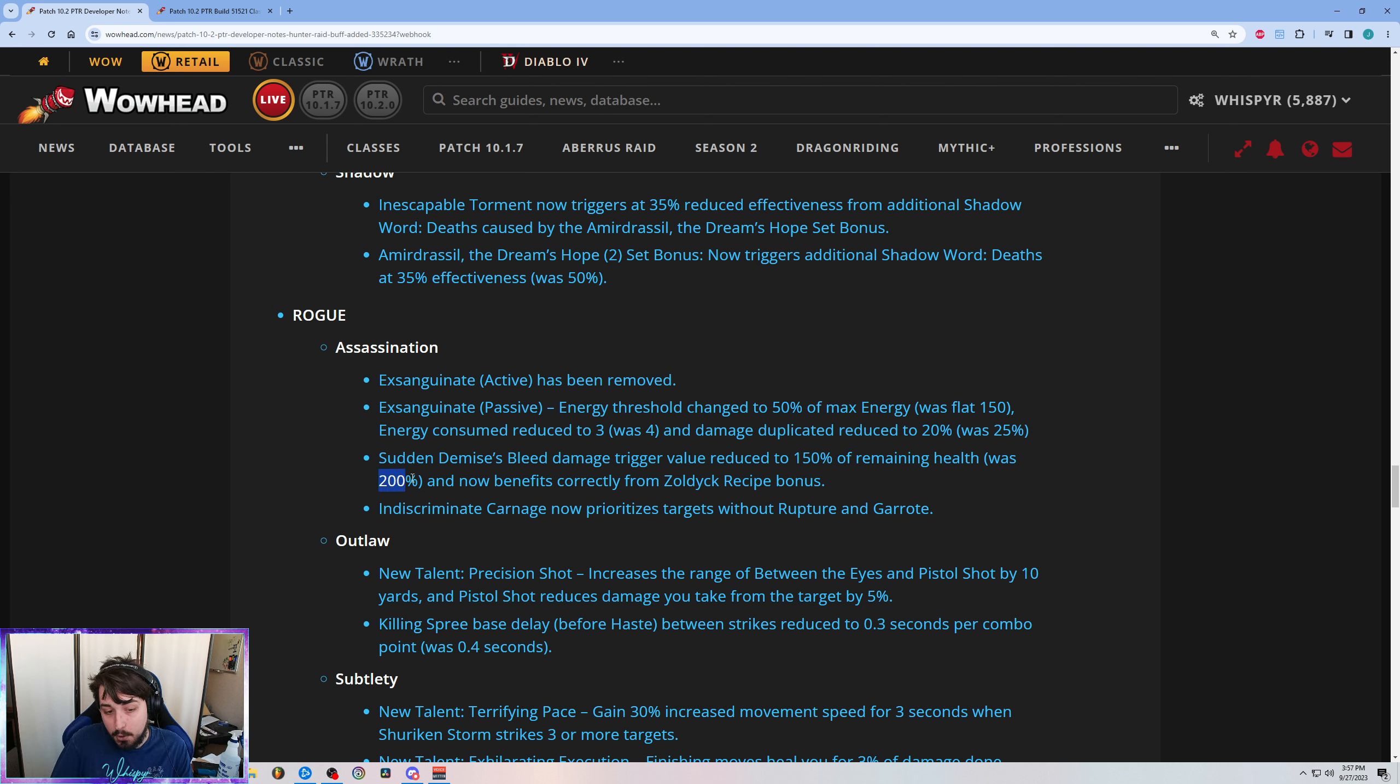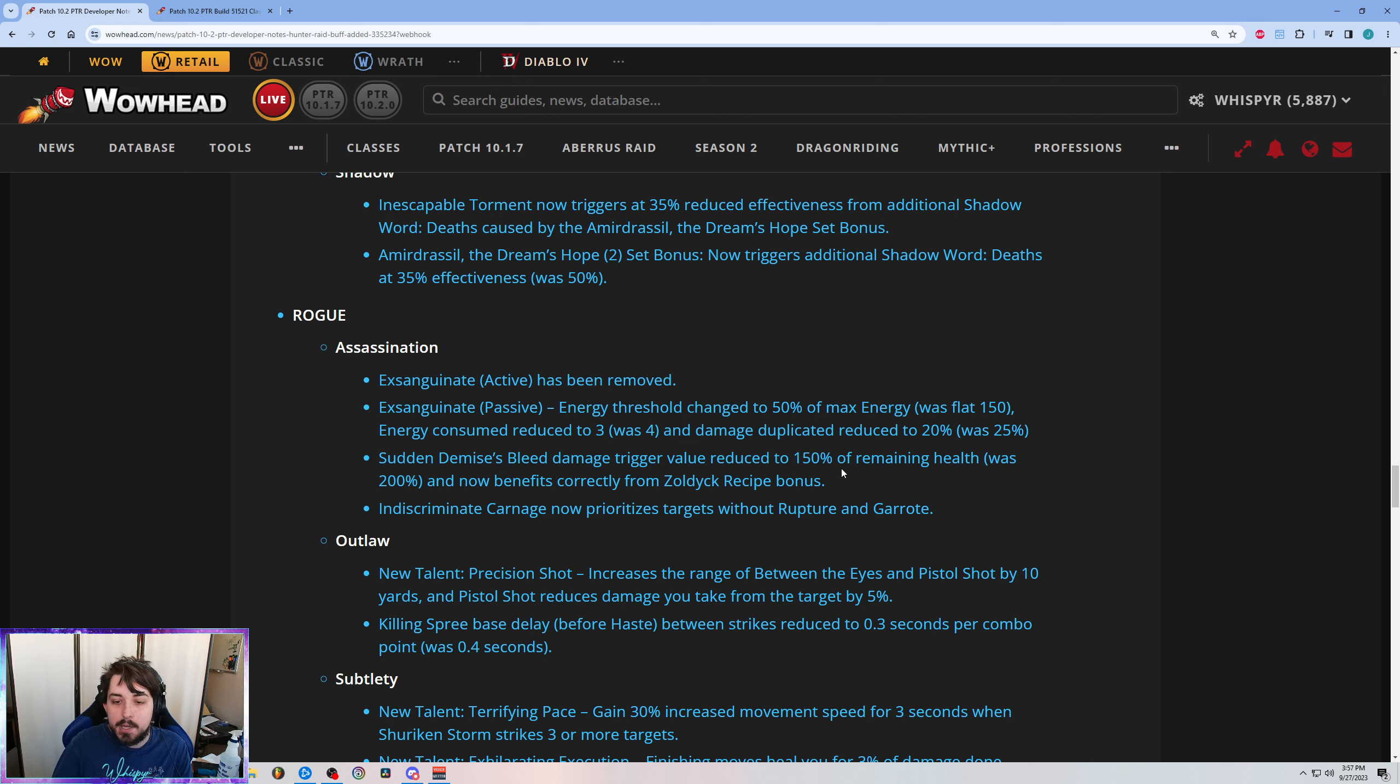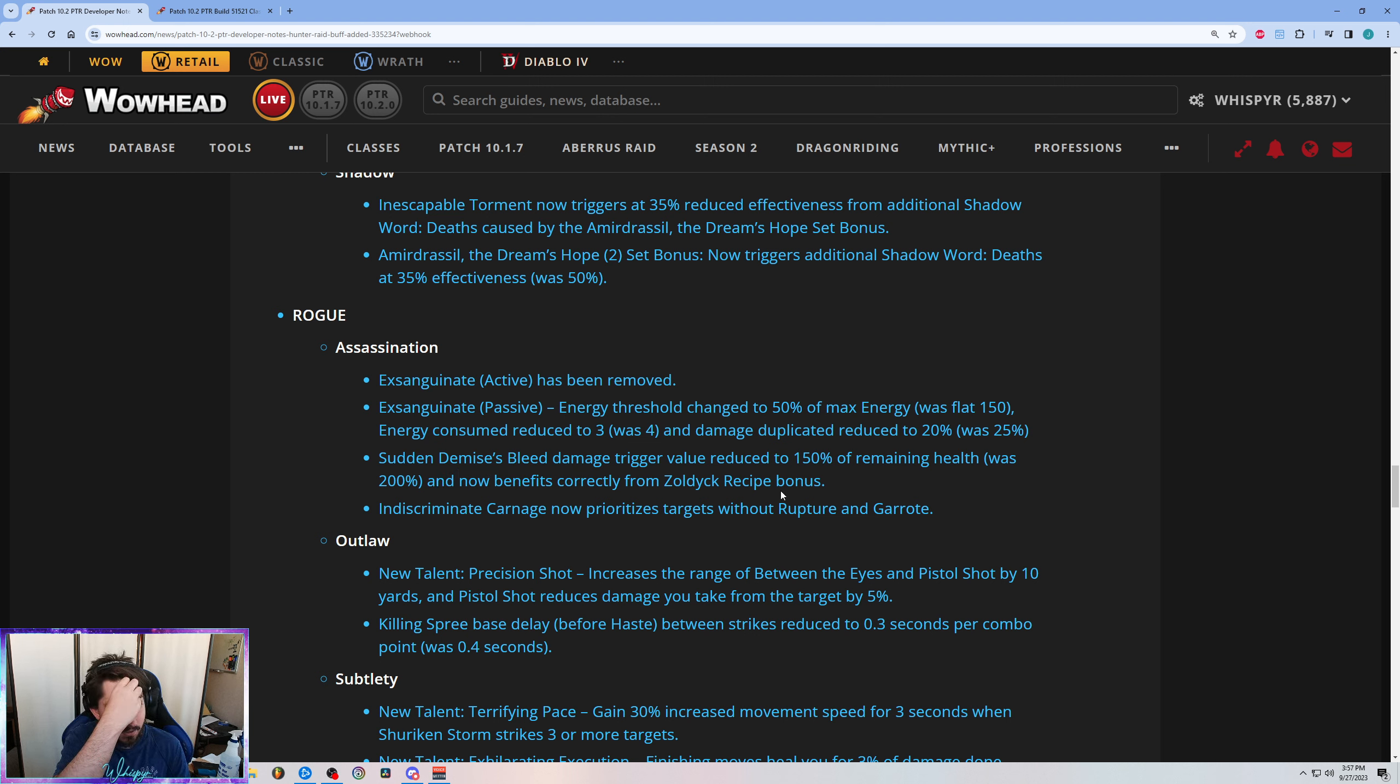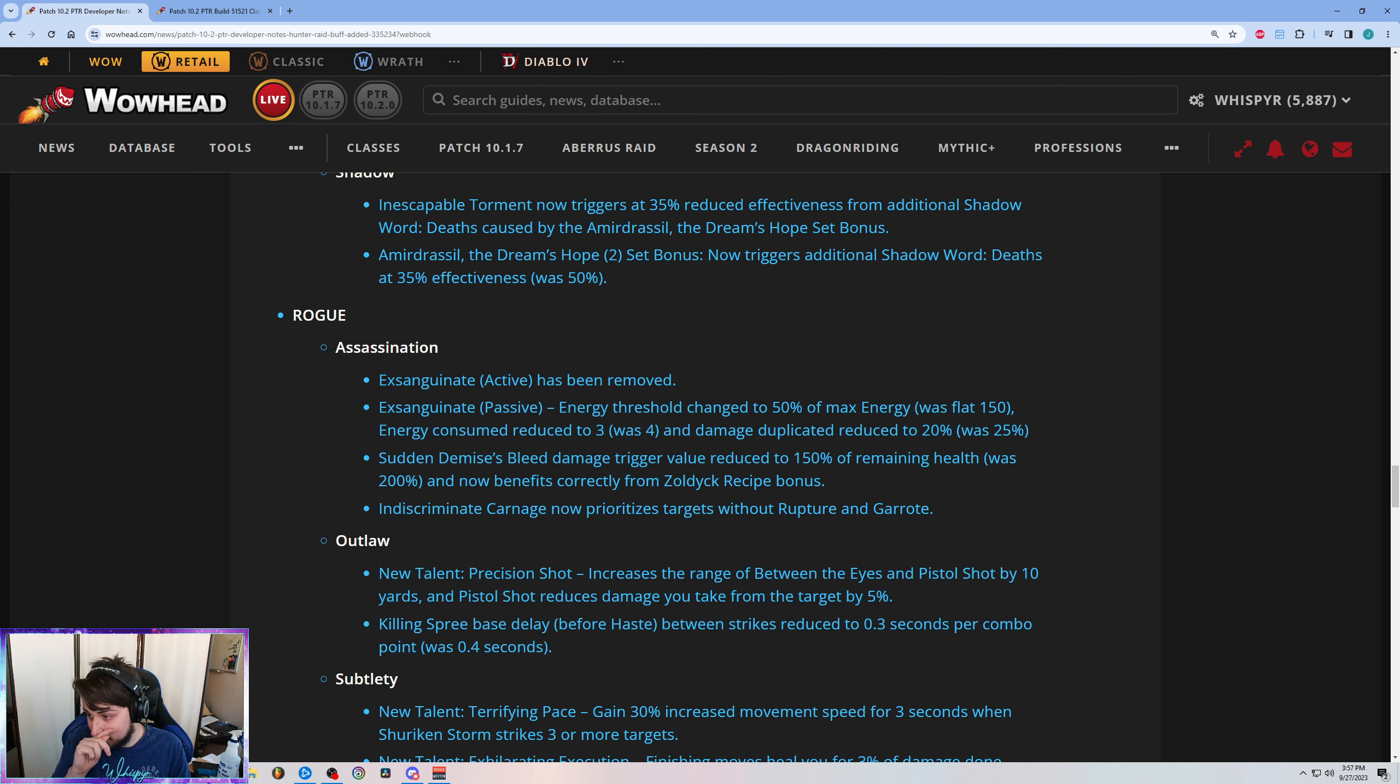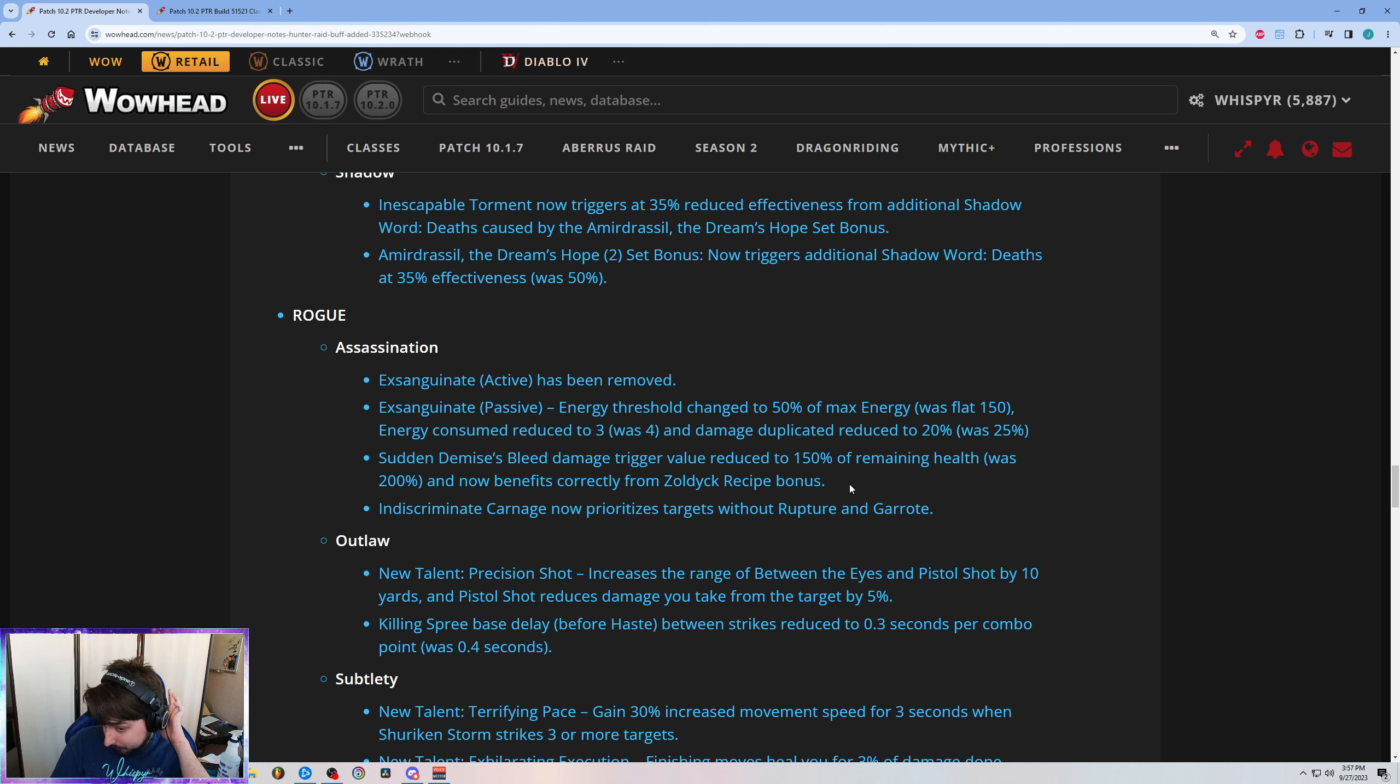So for it to be reduced to 150% means that you get a bonus, right? So you one-shot earlier. So this is a buff to the ability. And it correctly benefits from Zoldyck, which if my article is out at this point already when you're viewing this, I might have fixed, I might not have fixed. This was something I pointed out in my article, but it's fixed, so this is a huge buff to the ability.